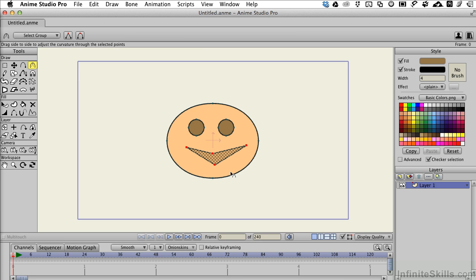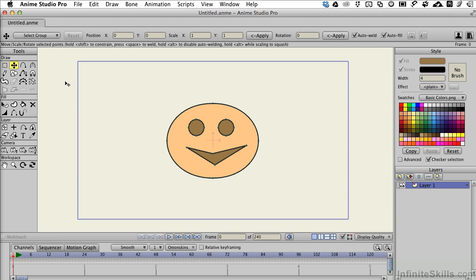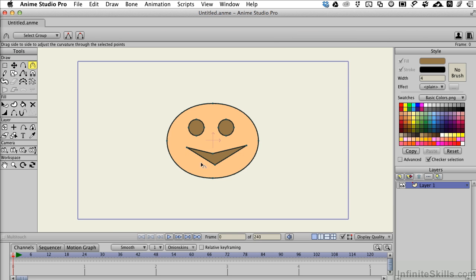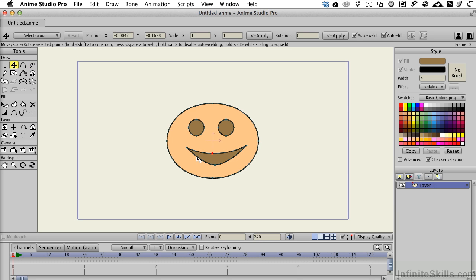I will grab the curvature tool. Let me deselect those points. Come back to the curvature tool, and I can click and drag and smooth that out. We'll do the same thing here, so we get those nice sharp terminations on the edge of the mouth, and then I'll click in the middle and center this just a little bit, because I'm a perfectionist.